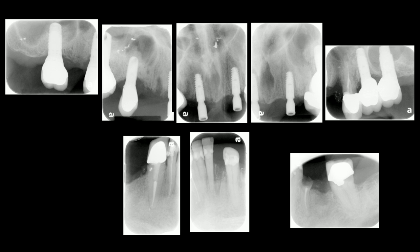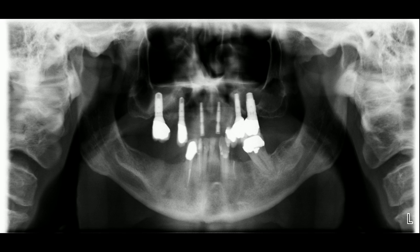On periapical radiographs, we can appreciate the implant positions and the state of the natural teeth. There are radiographic signs of periapical lesions, poor marginal integrity of crowns, and signs of carious activity. On the panoramic radiograph, we can evaluate the position of the inferior alveolar nerve relative to the ridge crest. Clinically, all existing maxillary implants were solid, with no mobility and no suppuration.